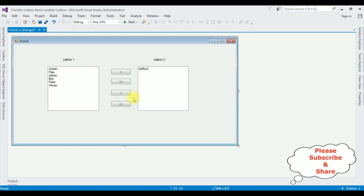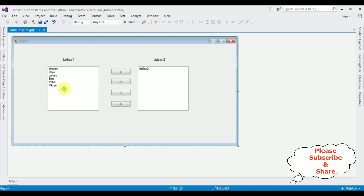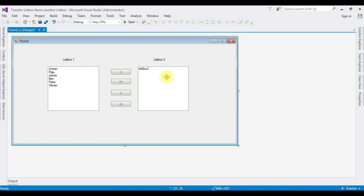Notice I have four button controls. I'm changing the label. The first button control is for transferring only single items from list box one to list box two. The second button control is for transferring multiple selected items from list box one to list box two.